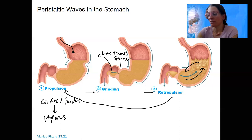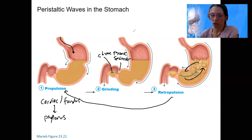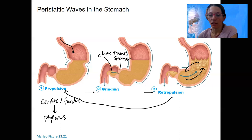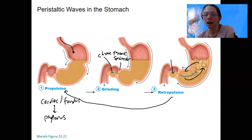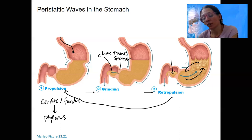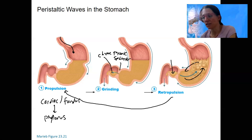The entry to the duodenum through the pyloric sphincter is tightly regulated. The properties of the chyme — how acidic it is, how much the food is digested, and how much there is — feed back to regulate gastric activity.